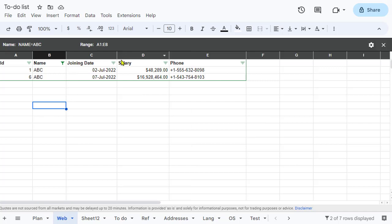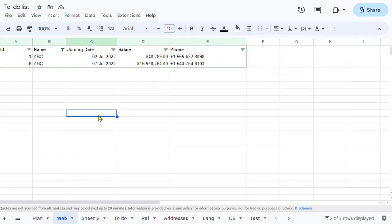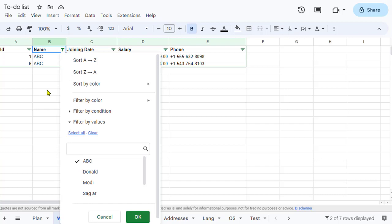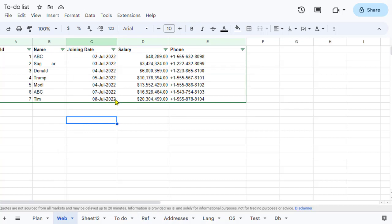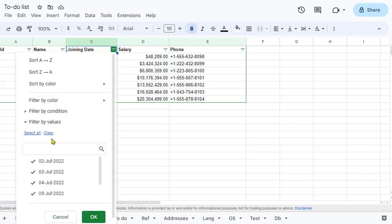I'll close this filter view and create another one. First, I'll select all the data. This time the condition will be that the joining date is 4th of July, so let's add that filter.